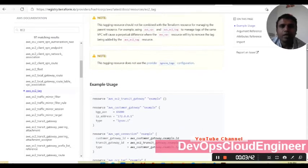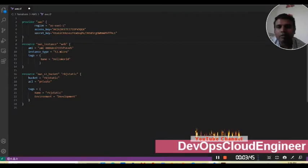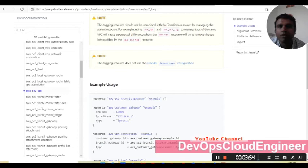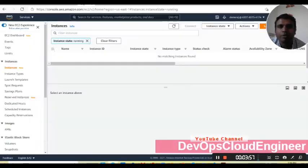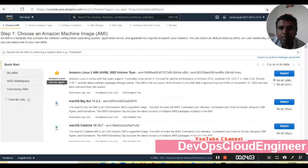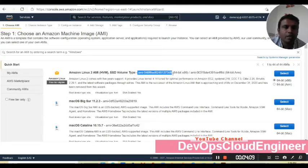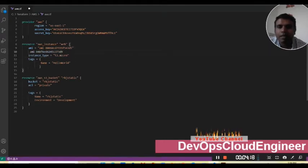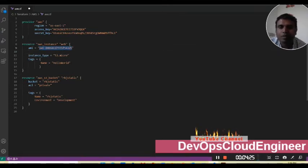You can just copy and paste from here. I have created one AWS instance with the name 'web'. We can get the AMI detail from our cloud instance as well. For example, when launching an instance we will get this AMI detail. If it is 64-bit, copy it and paste it into your code.